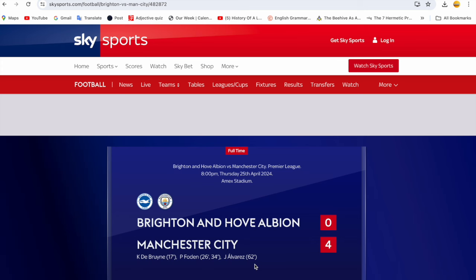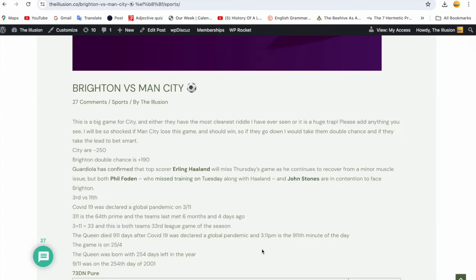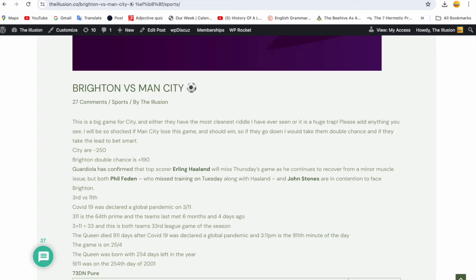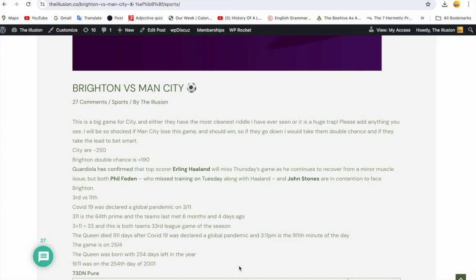The Queen was first vaccinated for COVID-19 on 1-9 and she was coronated on 6-2. You close the scoring, number 19 - in my code I've got COVID-19. The game is on 25-4. The Queen was born with 254 days left in the year, she was born on the 111th day of the year. She was born in 1926. Foden scored after 26 minutes. Queen in gematria equals 26. 9-11 was on the 254th day of 2001.